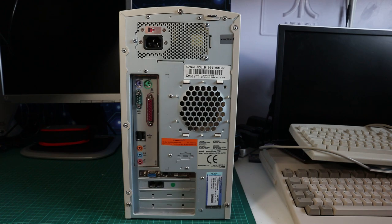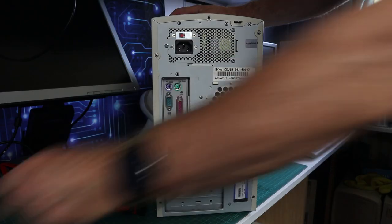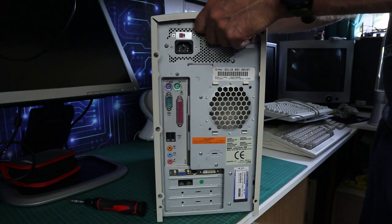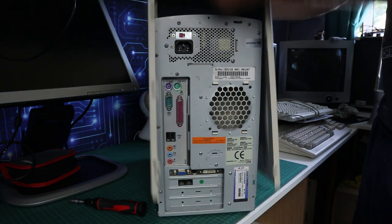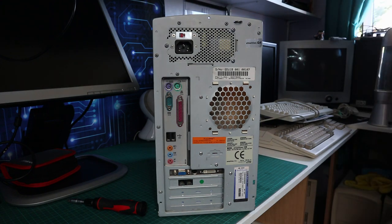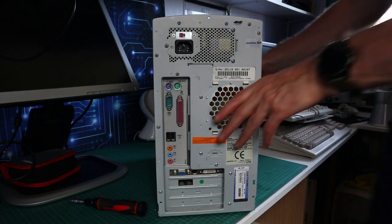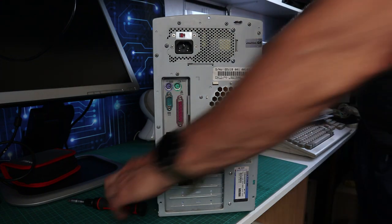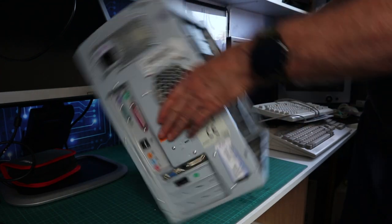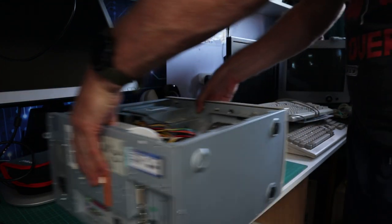Pop the lid off. Unfortunately this isn't one with nice side panels, it's one with a complete kind of floppy all-around cover which are a bit more of a pain to work with.